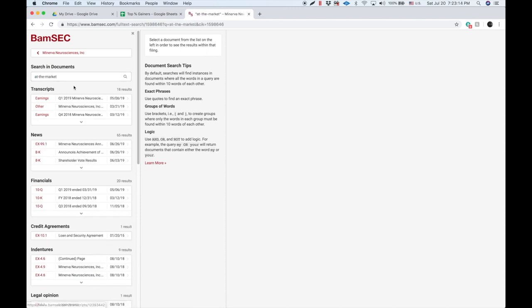Another phrase that's really common with purchase agreements and other ATMs or other shelves or different types of dilution, they will use the words from time to time.